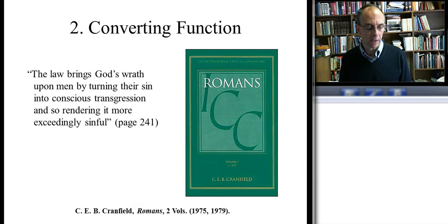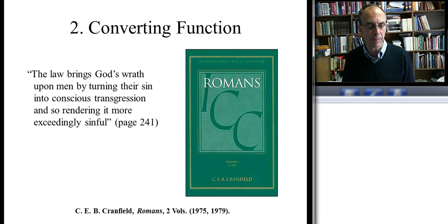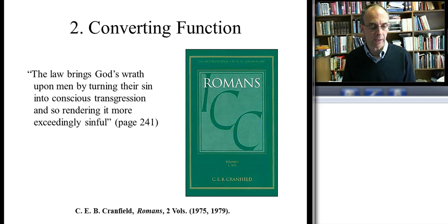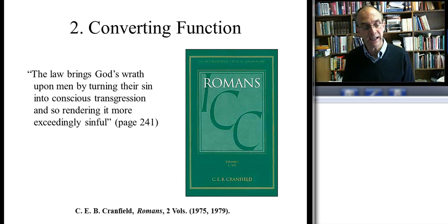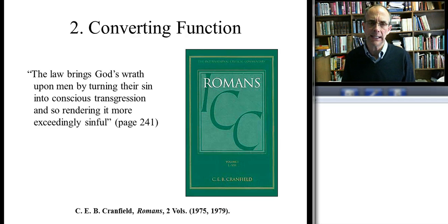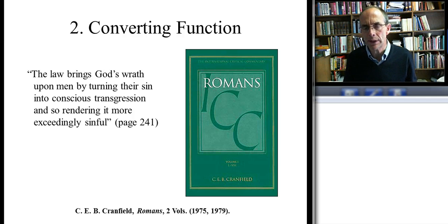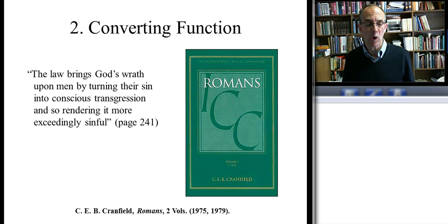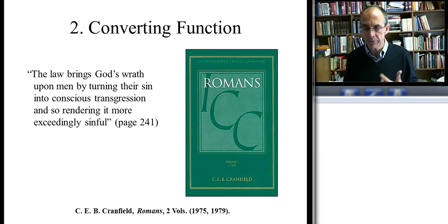Paul, contrary to Räisänen, is not contradictory when he says this. In fact, there's a good Old Testament antecedent for Paul making a distinction between sin before the law came and sin after the law came, after which that sin is more sinful. A good Old Testament parallel can be found in Amos — the country boy, the country bumpkin — but yet God called him to be a spokesman, a prophet. And even though he's from the south, he prophesied in the north in the kingdom of Israel.